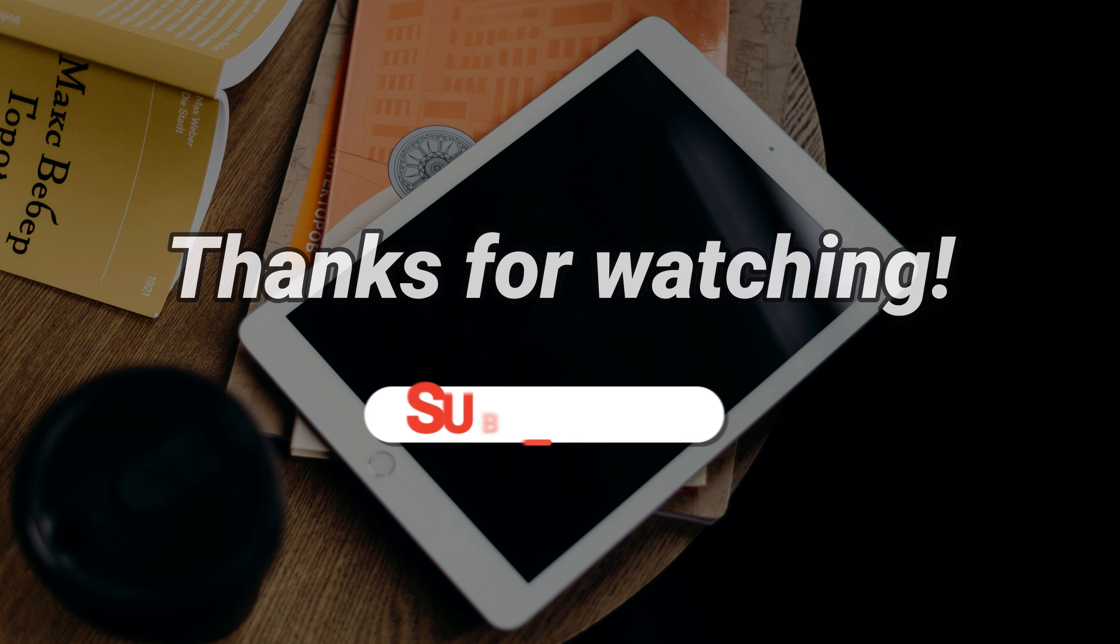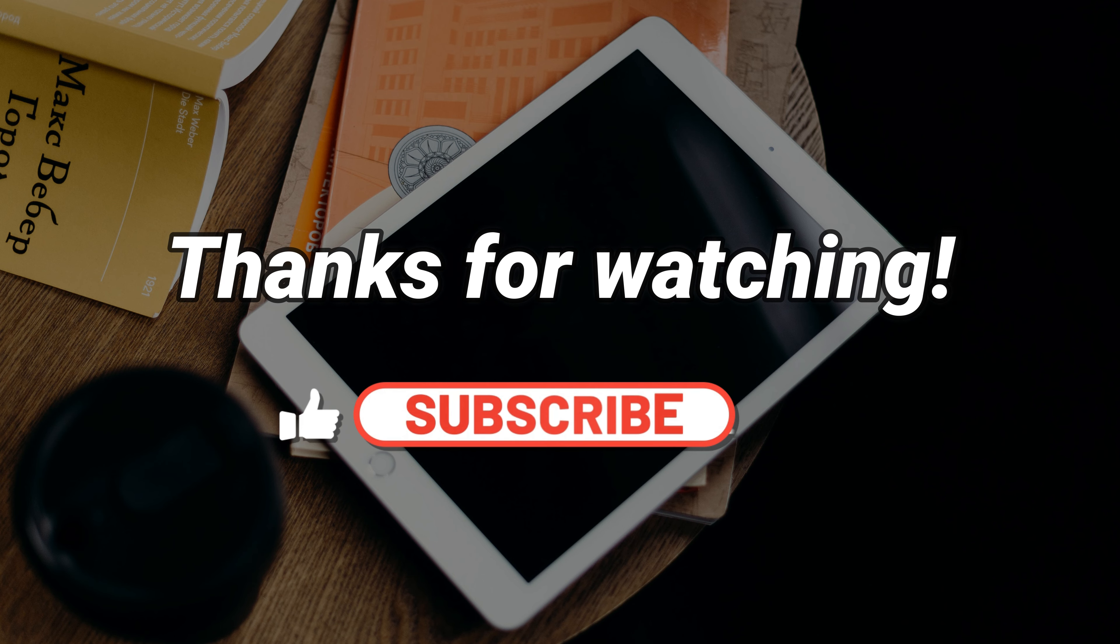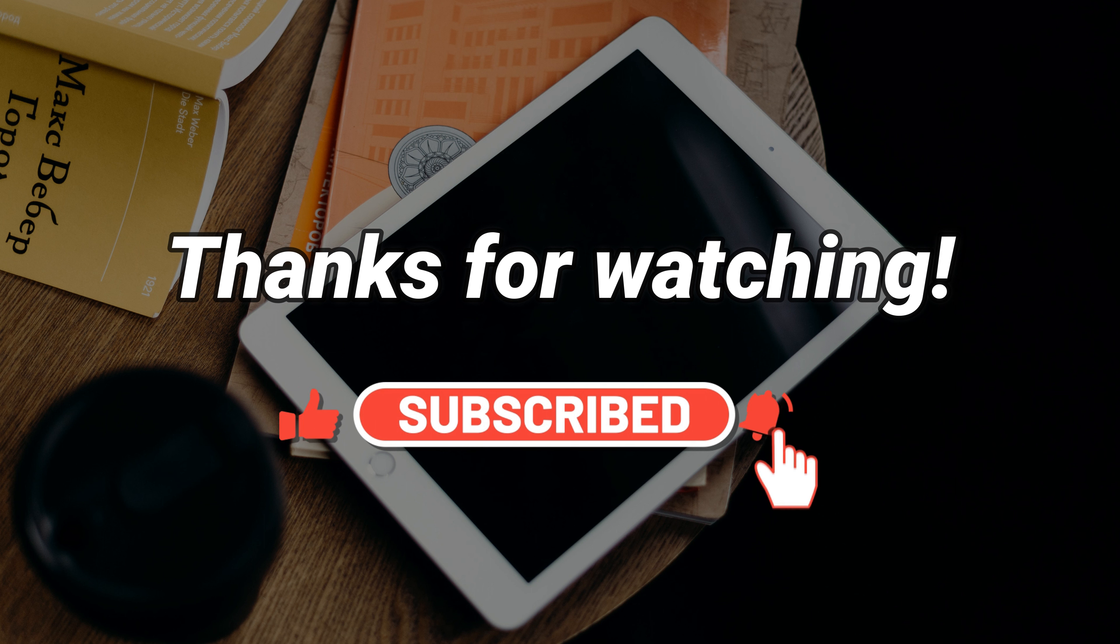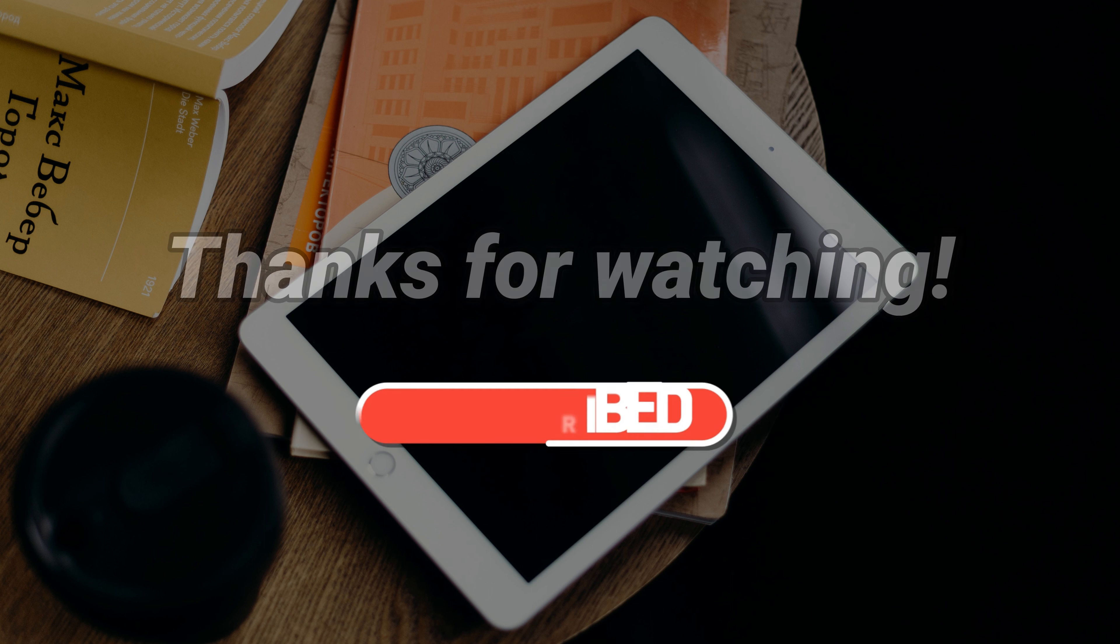That's all about this video. If you have any questions, please leave a comment. And don't forget to like, share, and subscribe.